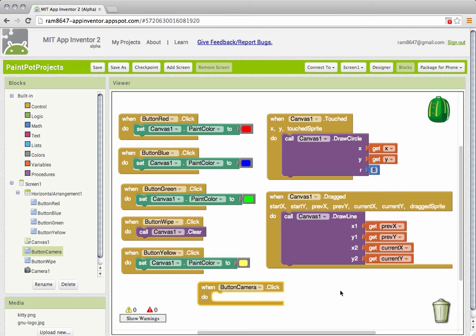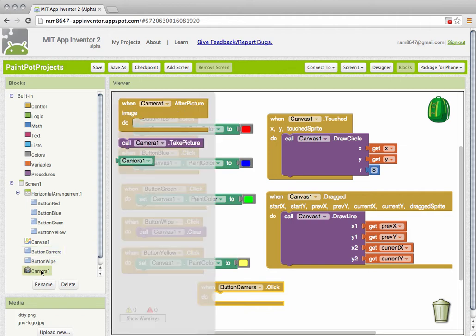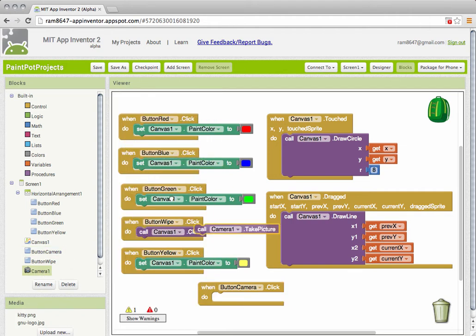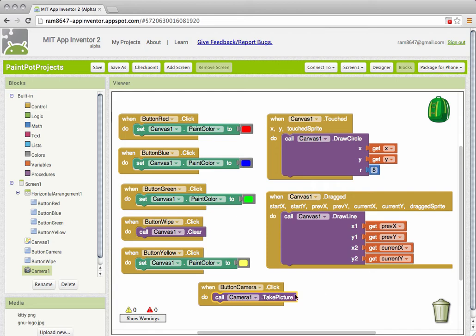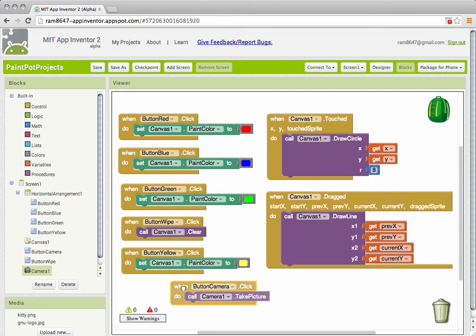So I'm going to go into my camera component over here and find a block that says call camera1.takePicture and that seems to be what I need. I need to take a picture. But what happens to that picture when it's taken? Well that's an event.